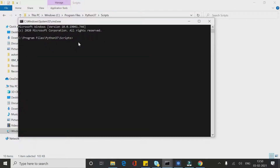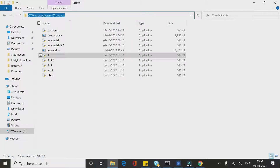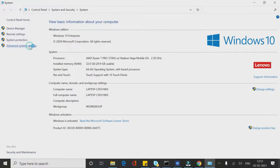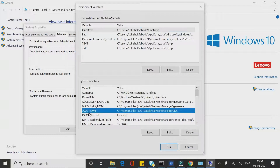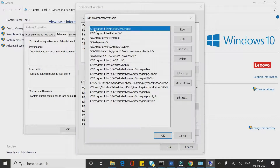You can navigate to this path using the cd command in cmd, or if you have already set this Scripts folder path inside your environment variable — System Variable Path — then you don't need to navigate to that path again. To set it: right-click on PC, go to Properties, Advanced System Settings, Environment Variables, and inside System Variables go to Path. I have already placed this path, C:\Program Files\Python37\Scripts, inside my environment variable.